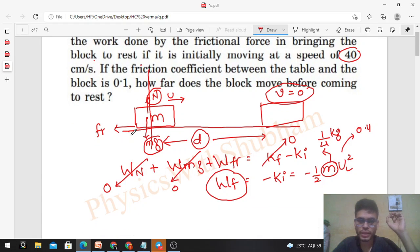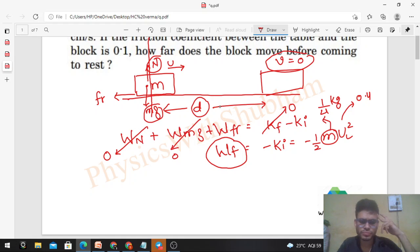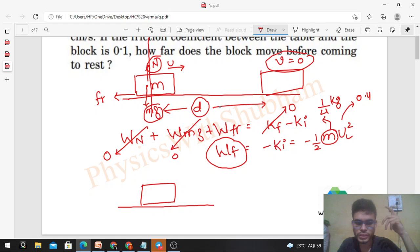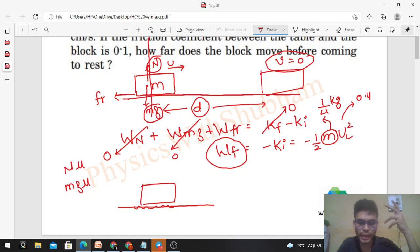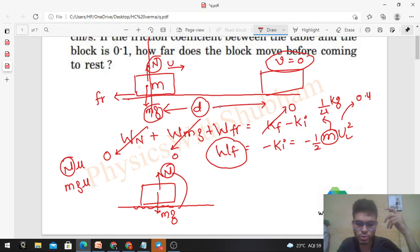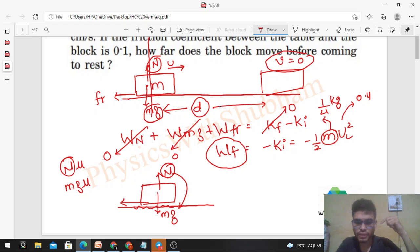If the friction coefficient between the table and the block is 0.1, how far does the block move before coming to rest? So the coefficient of friction between the table and block is given. If you know the coefficient of friction you can easily find the force of friction. Since there is relative motion between the block and table, limiting friction applies: friction force equals μN. Since normal reaction equals mg in the vertical direction, friction force equals μmg in the backward direction.